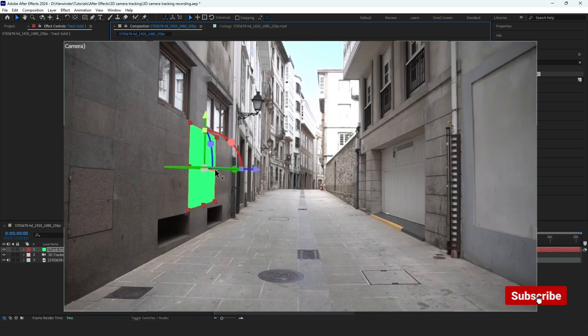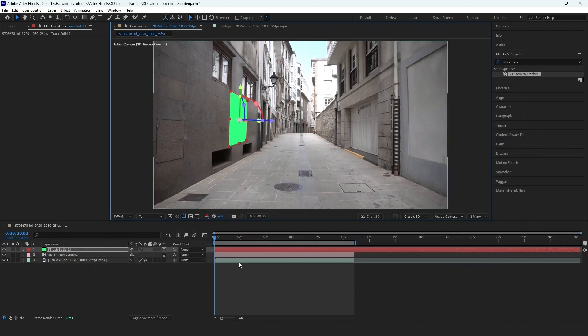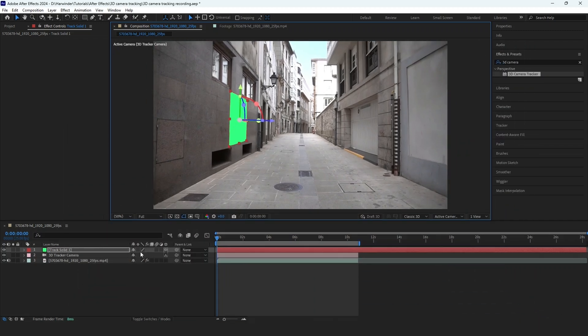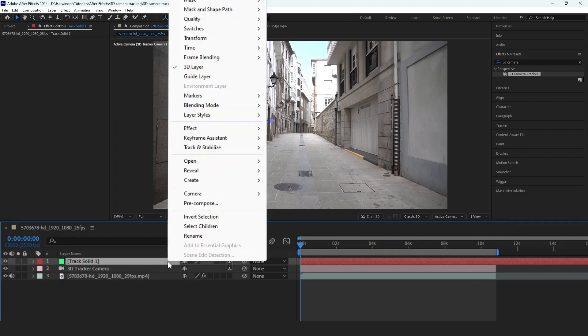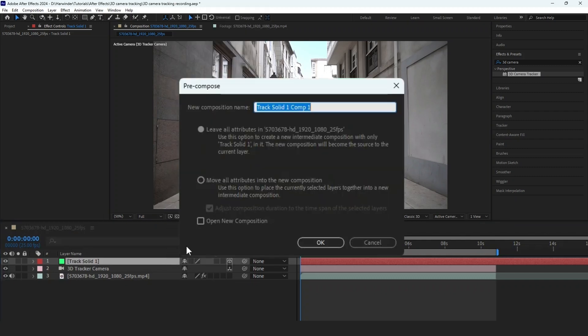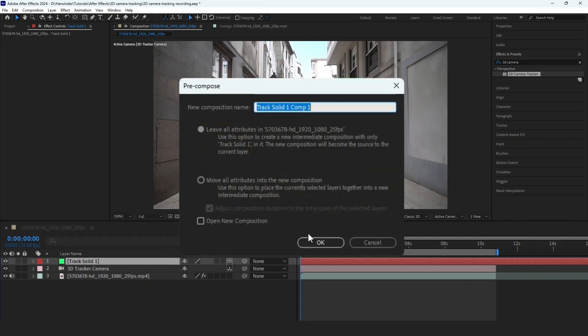You can resize and move the solid as needed. Once you're satisfied, right-click on the solid and choose Precompose. Make sure Leave All Attributes are selected. Click OK.